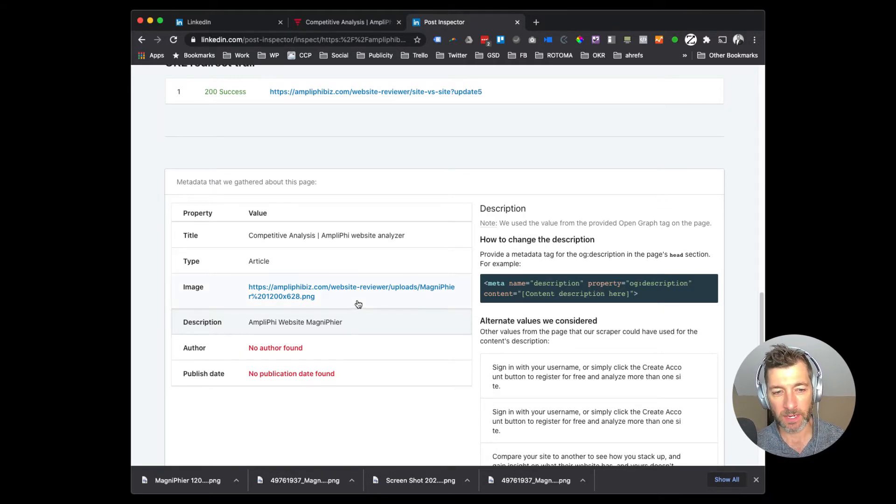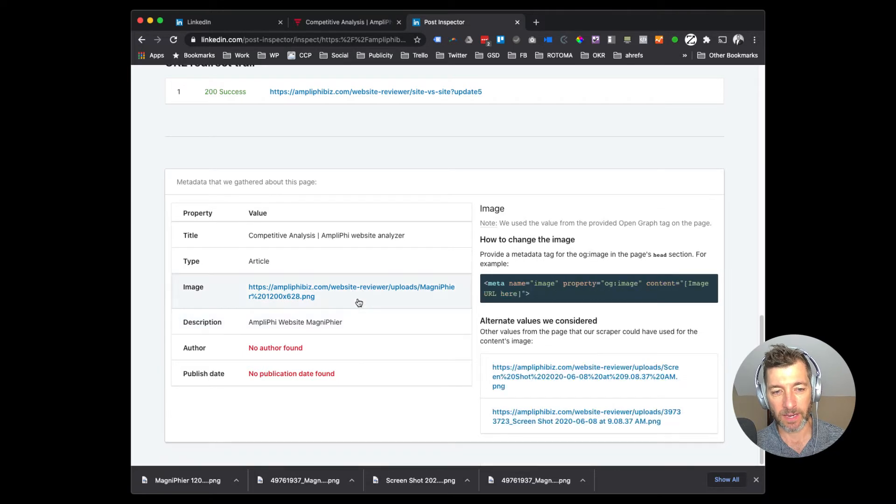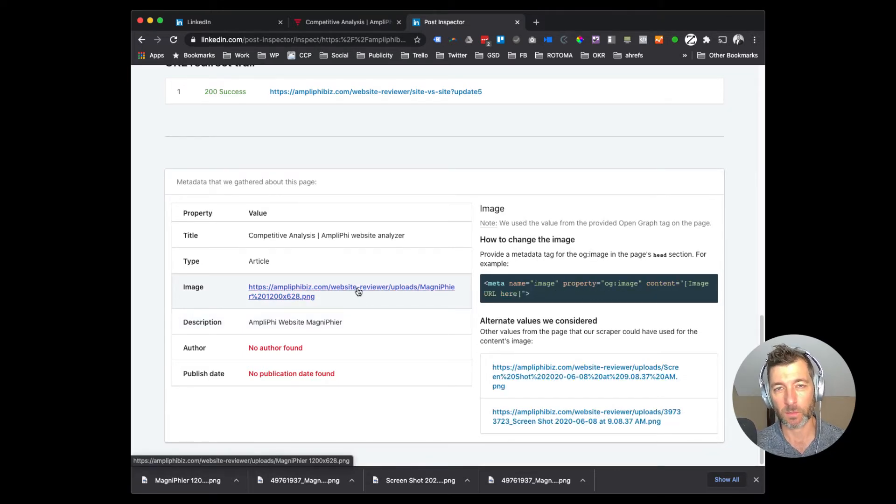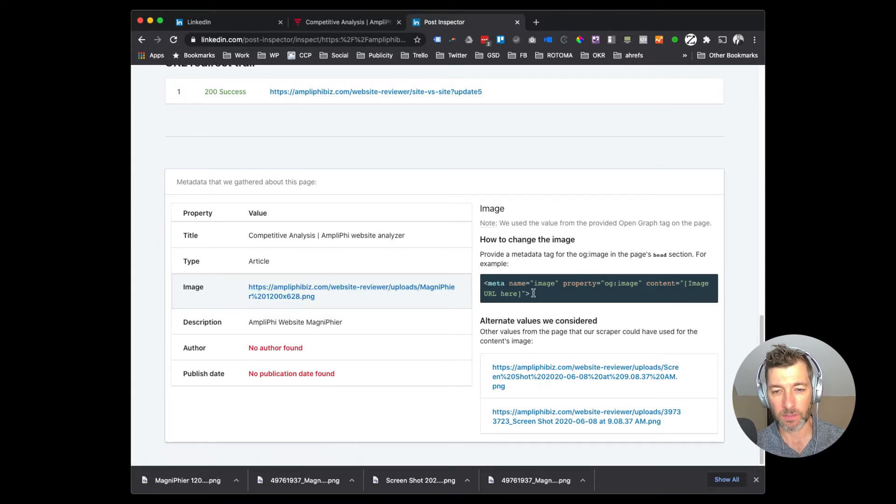So in this case, it's specifying that it's pulling the correct one because I fixed it.